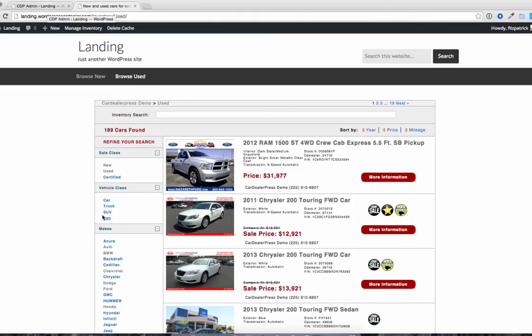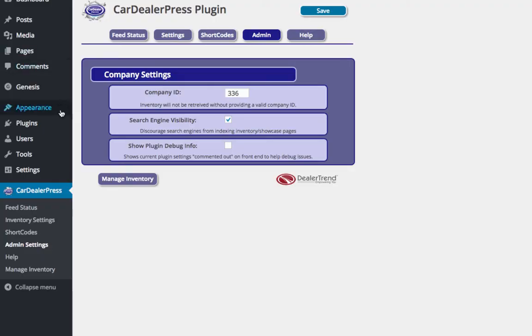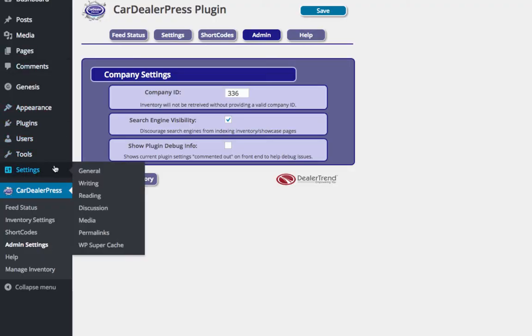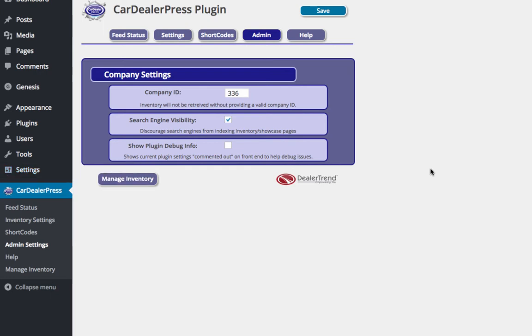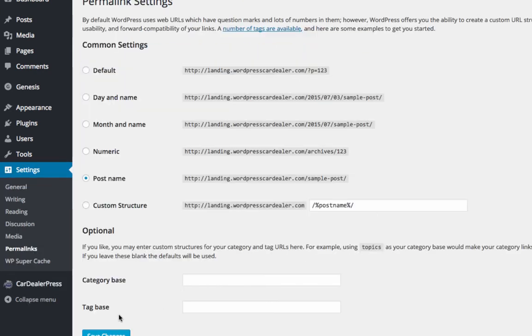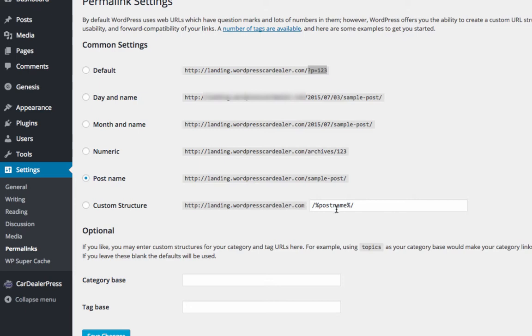If that happens and you see an error message here, what you need to do is go to settings, permalinks, and then just click save. You want to make sure you've got a clean structure. You don't want to use the query param structure or the old default. You want to have post name or something custom, and then just hit save. And that should take care of it.